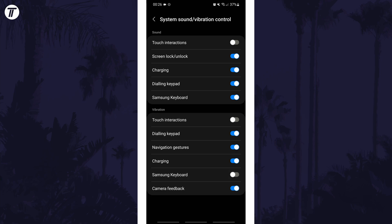If for some reason you can't find the vibration settings, you can always search for vibration on the home page of the settings. And so that is how to turn off keyboard vibration on an Android phone or tablet.